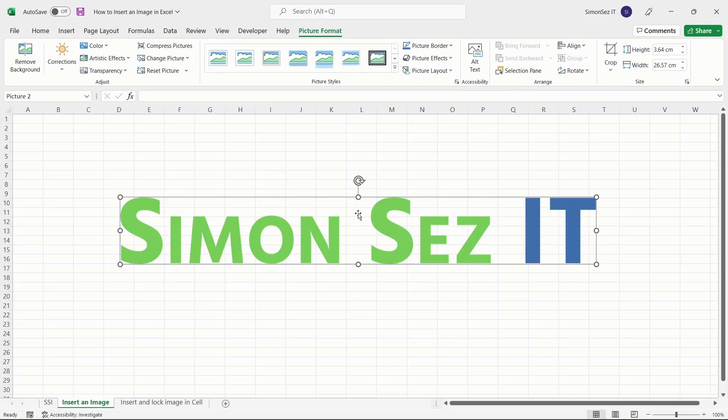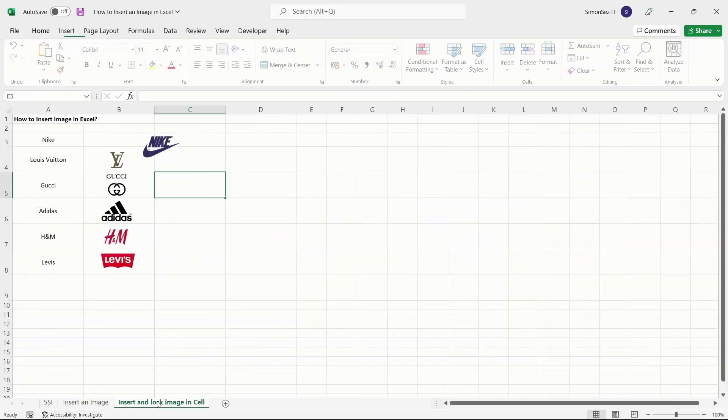You can also insert an image into a cell, snap it to its borders, and make the image a part of the cells like a text.